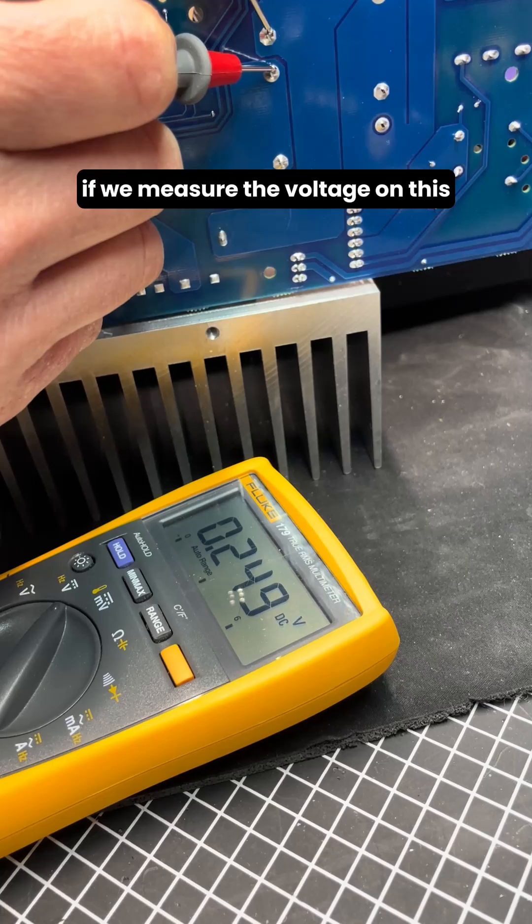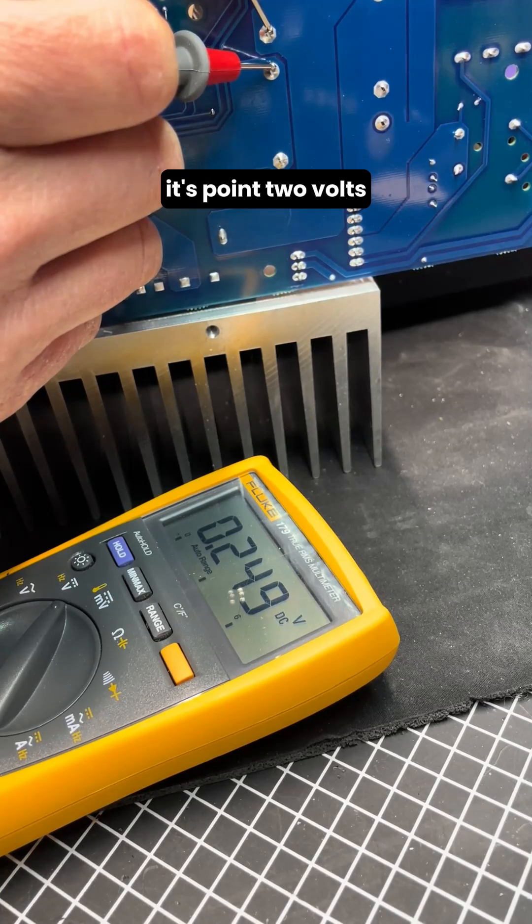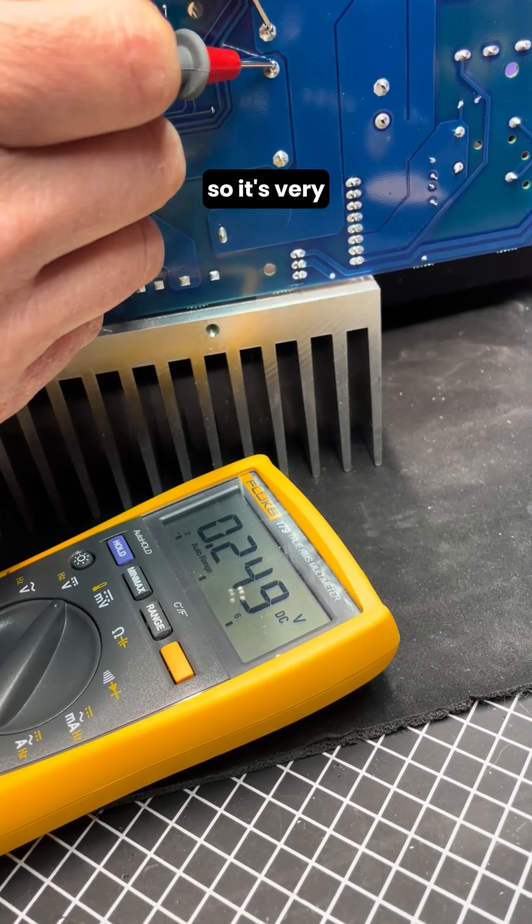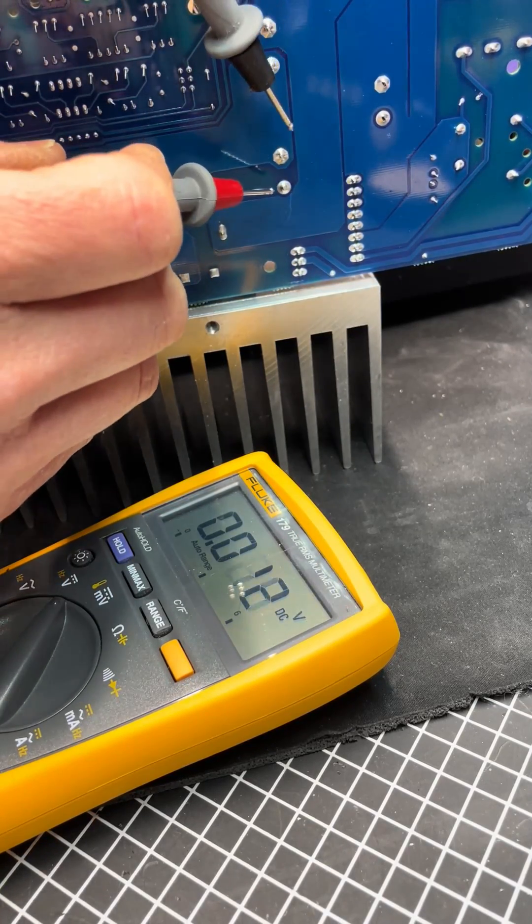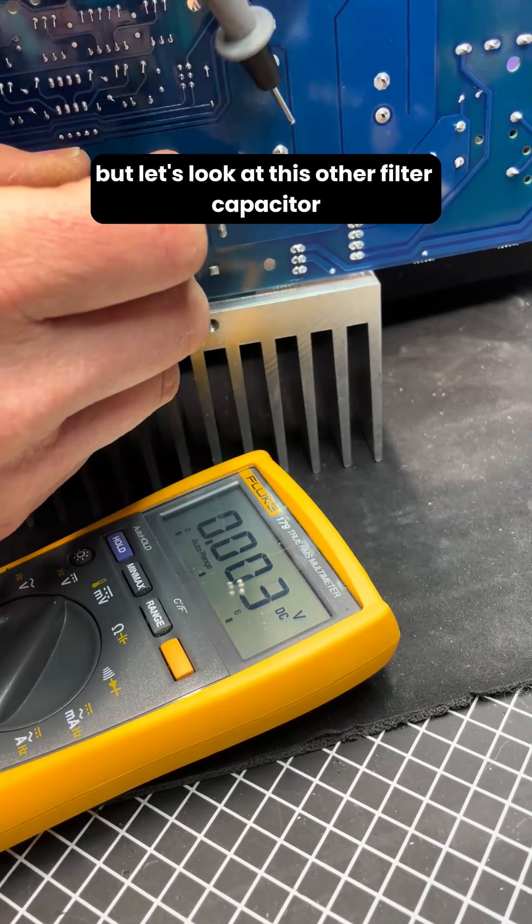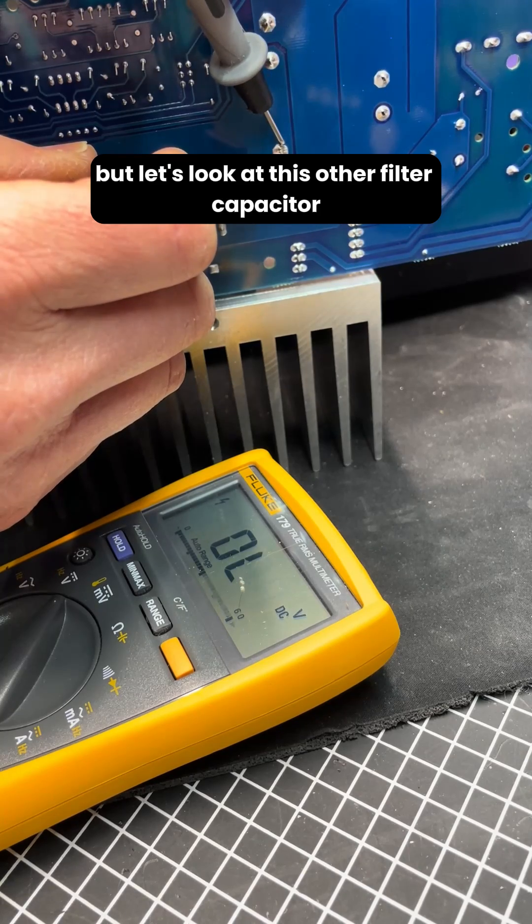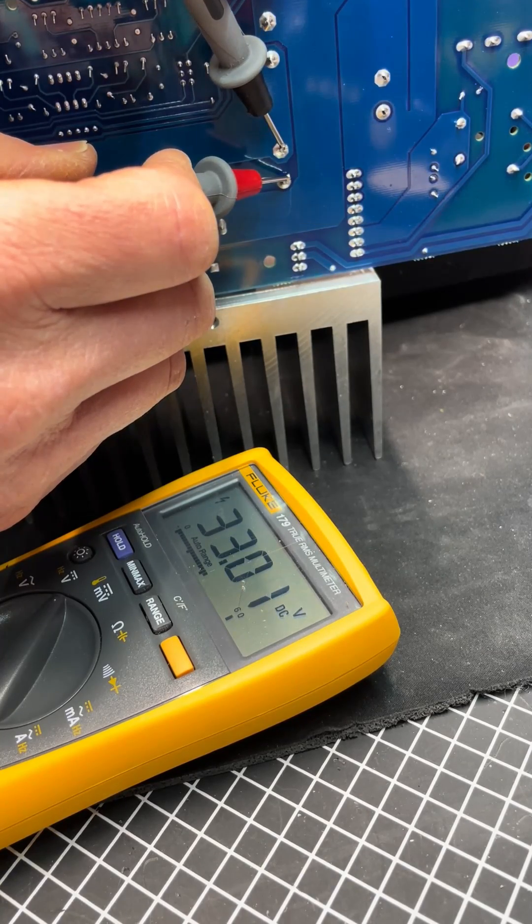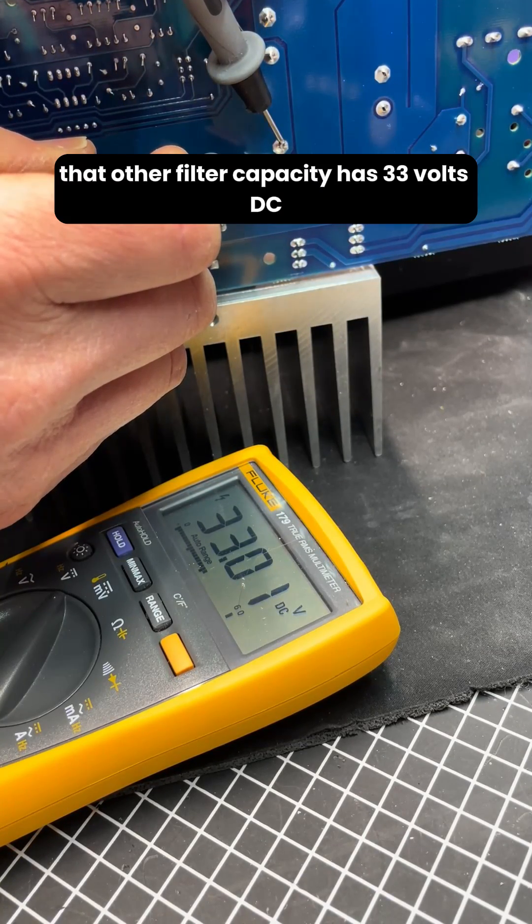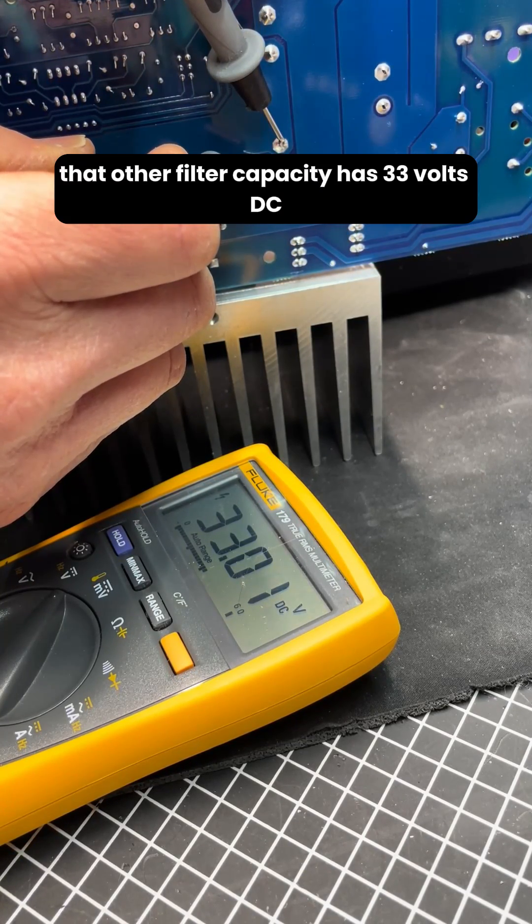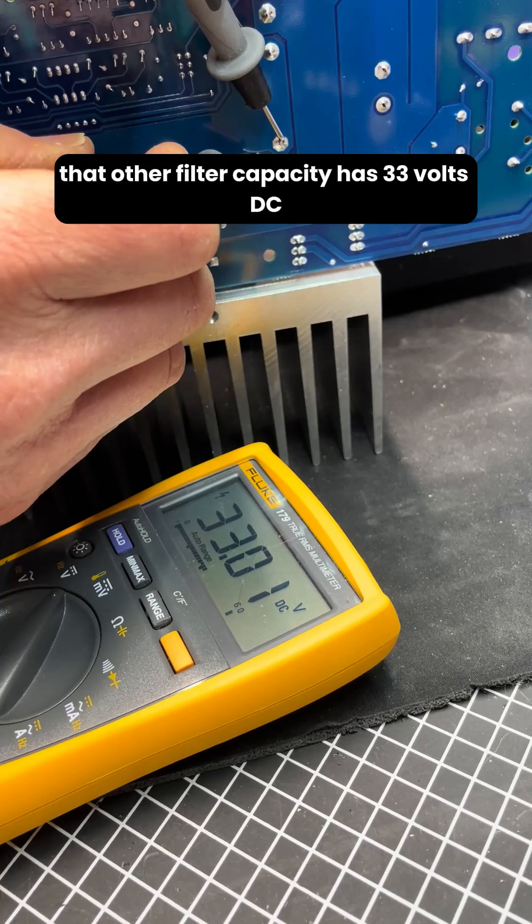If we measure the voltage on this, it's 0.2 volts, so it's very low voltage. But let's look at this other filter capacitor. That other filter capacitor has 33 volts DC.